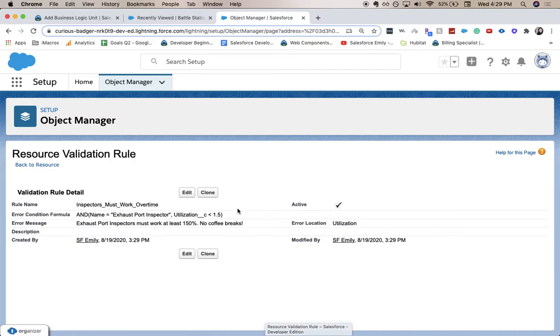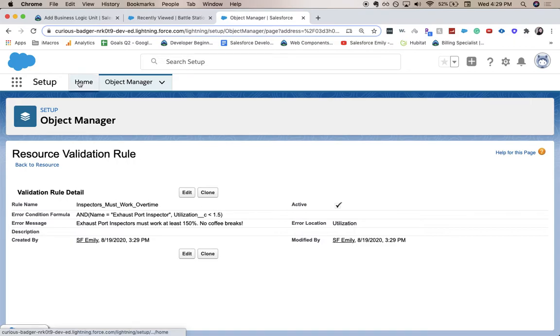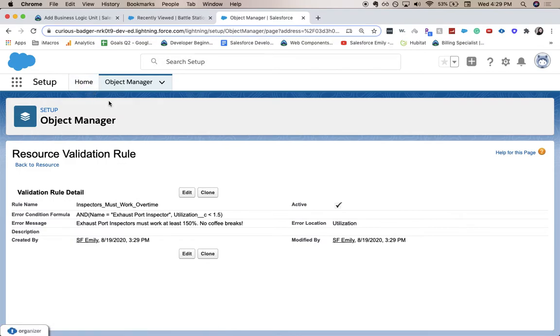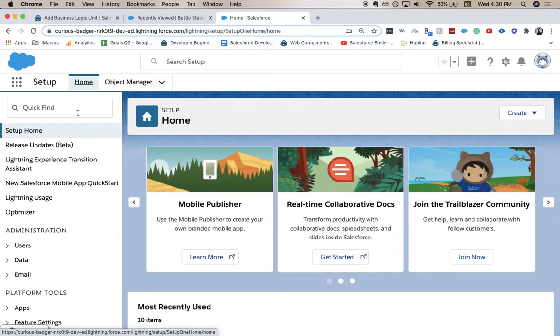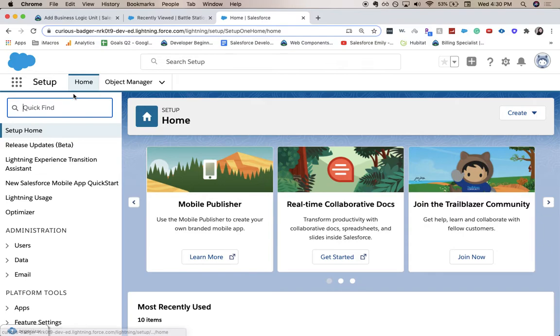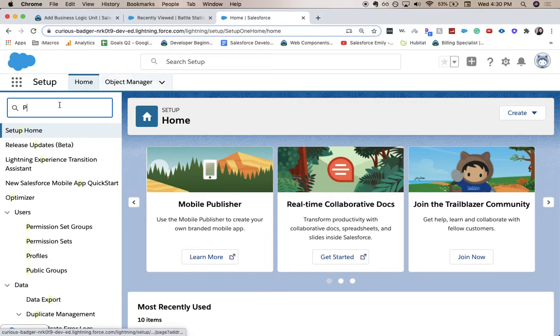So next we're going to go to doing a process builder. So this is one of the really awesome tools that can help you automate different processes and make your job a little easier and make the salespeople's jobs a little easier. But here, so we went back to home in the setup. You can do that by either going here, setup, or we're in the object manager. So we just clicked home.